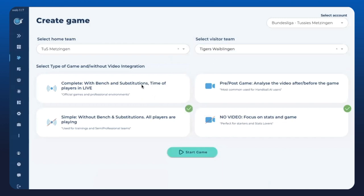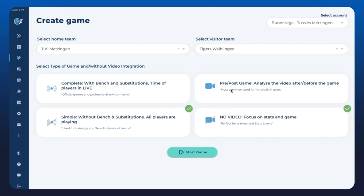Pre-post game means we are using it always with a video. Without video is just for stats lovers who want the statistics without seeing video. In XPS, we can see all combinations: complete with video, simple with video, and we can send that to the XPS account with video cuts done. For this demo I'll select simple with video.